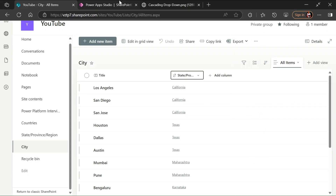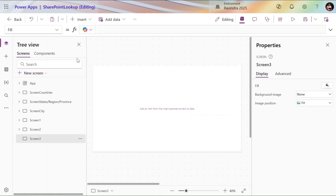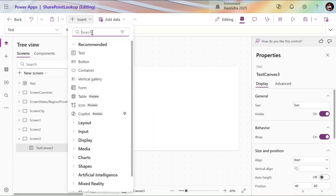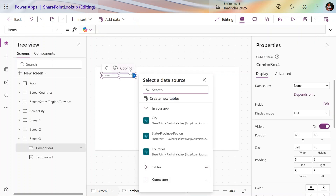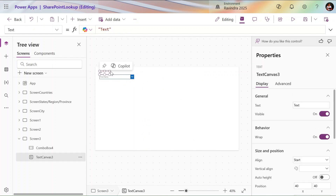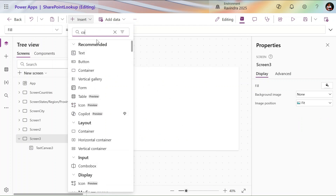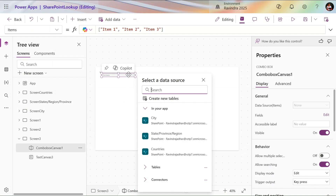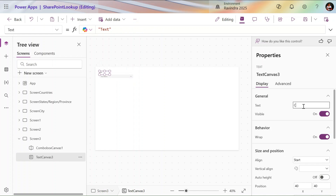Let's go to Power Apps and try to create this. I'll add a new blank screen, and on the blank screen let me add one text input and one combo box. I'm using the classic combo box — you can use anything as per your convenience. We'll go with the modern one, because new controls have been added and you'll get an idea of how the new controls are working. So I've added a new combo box and new text input.